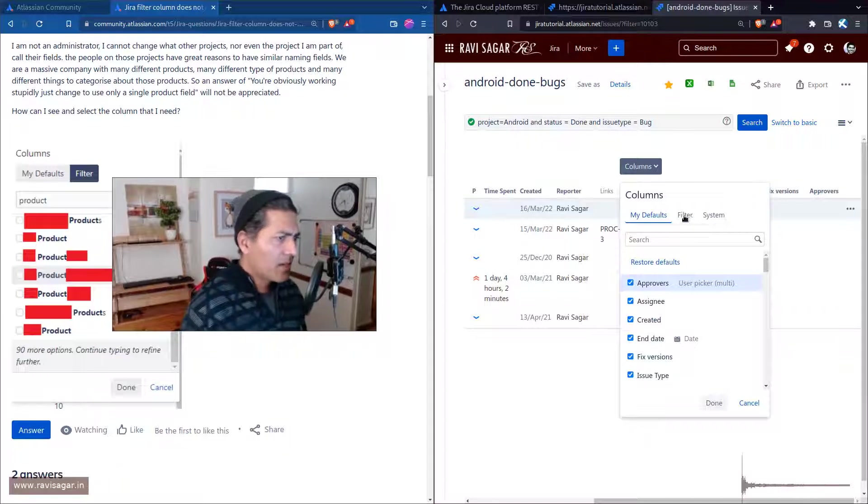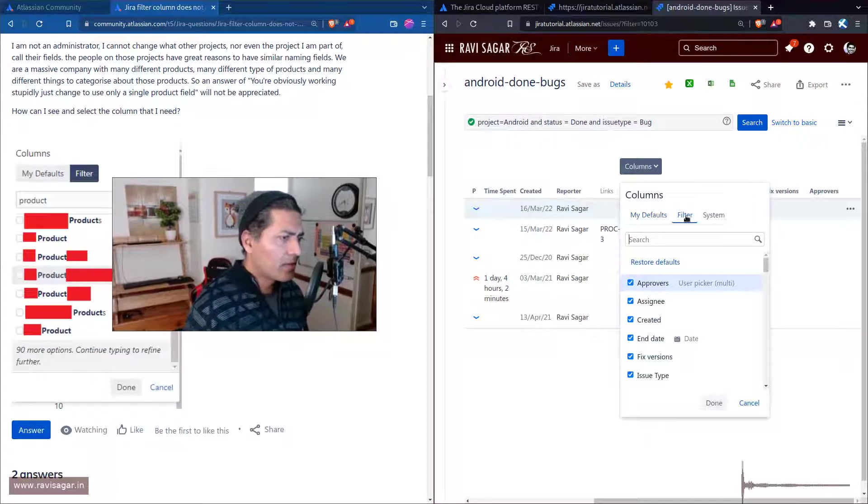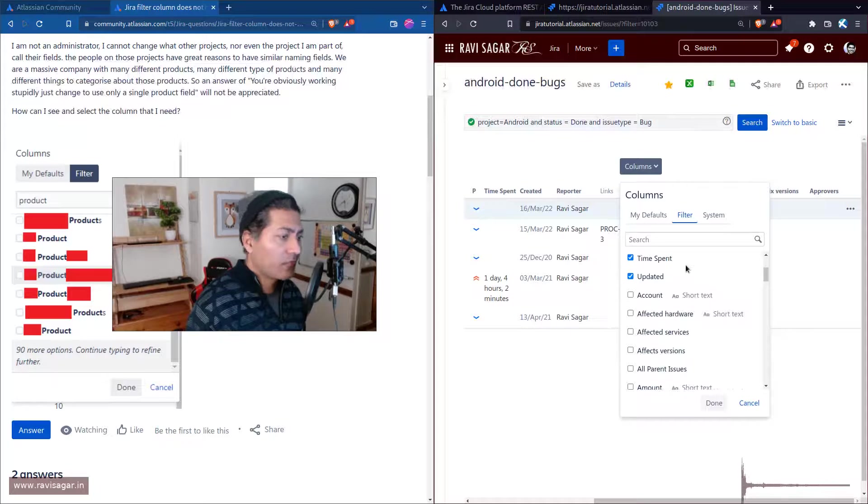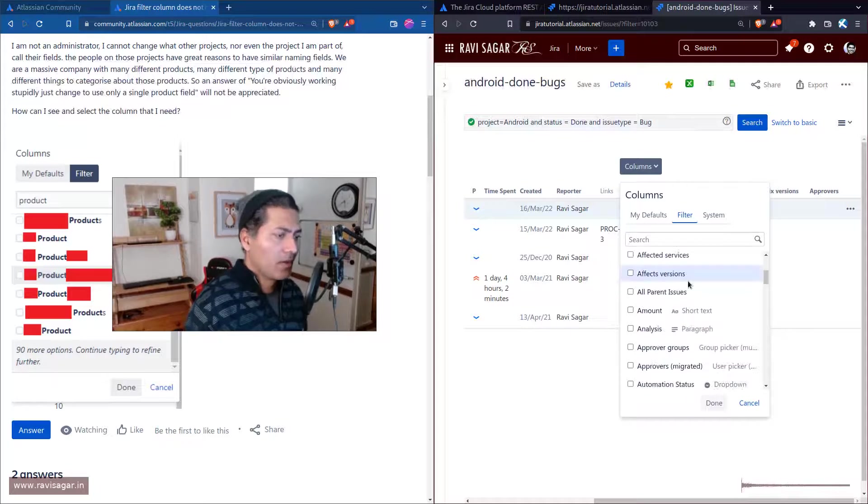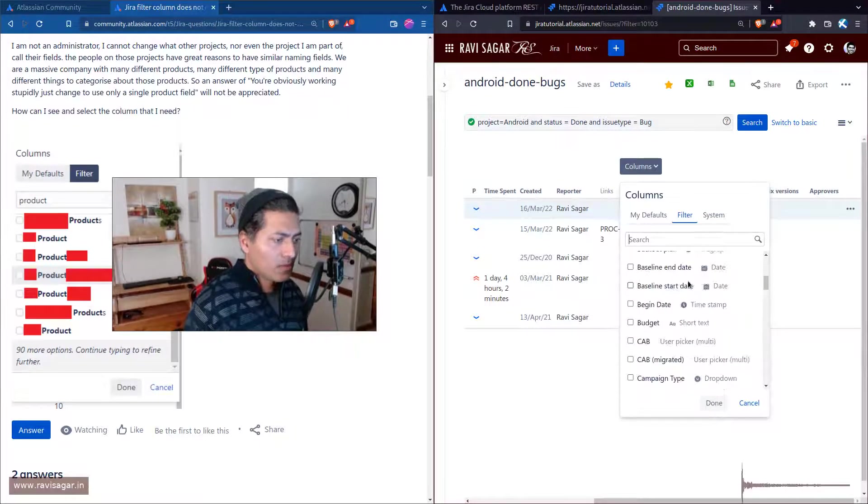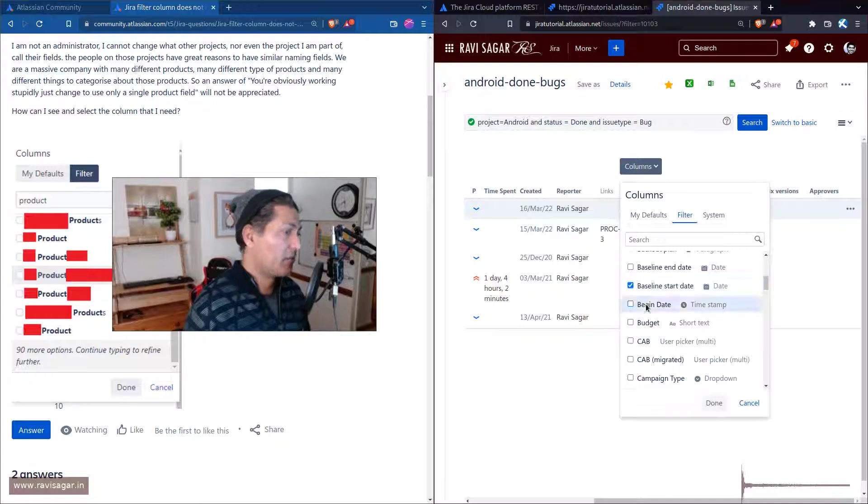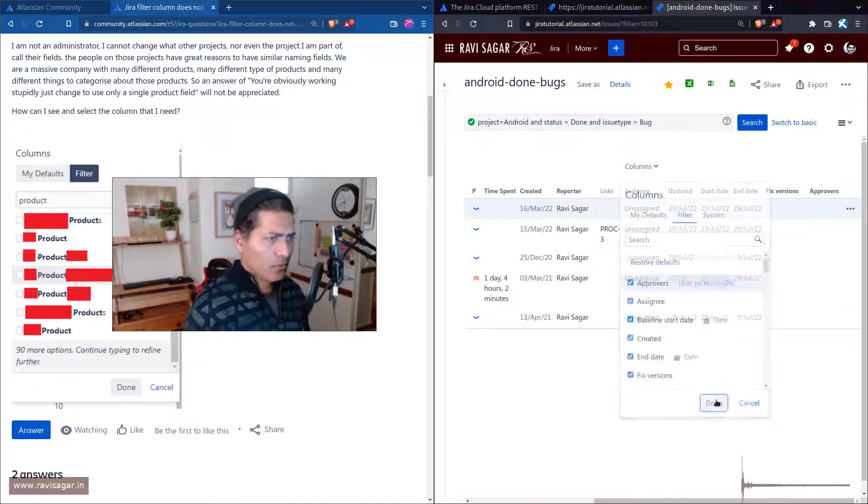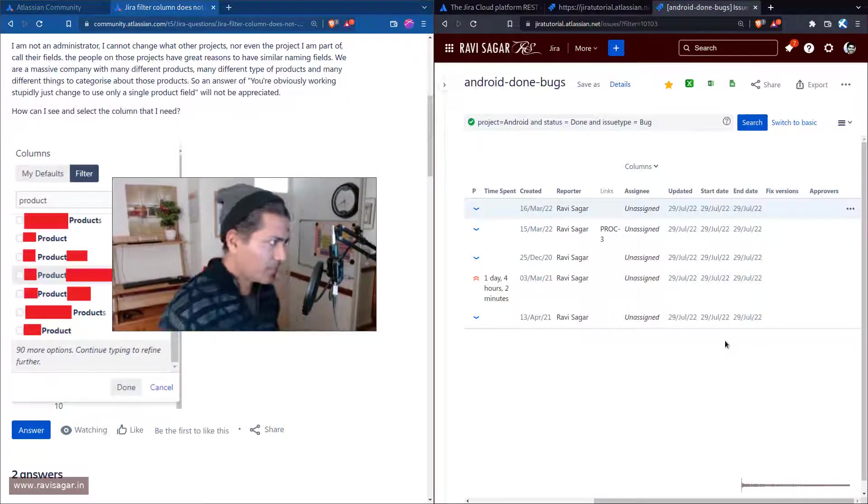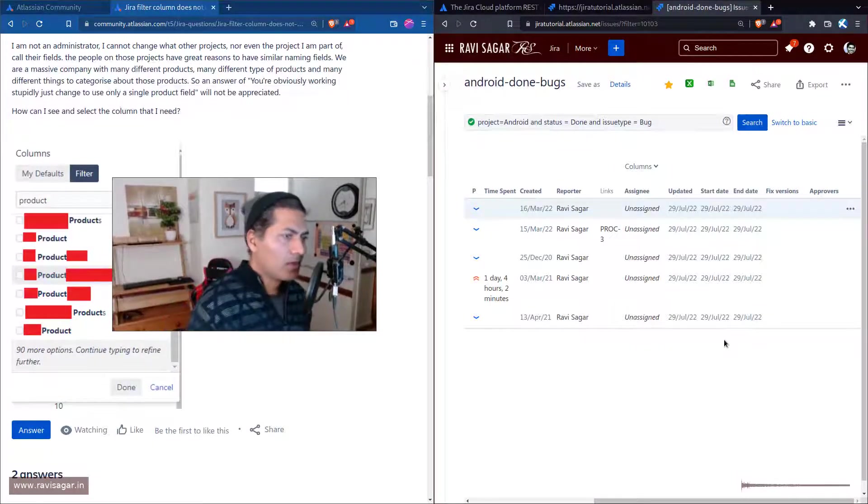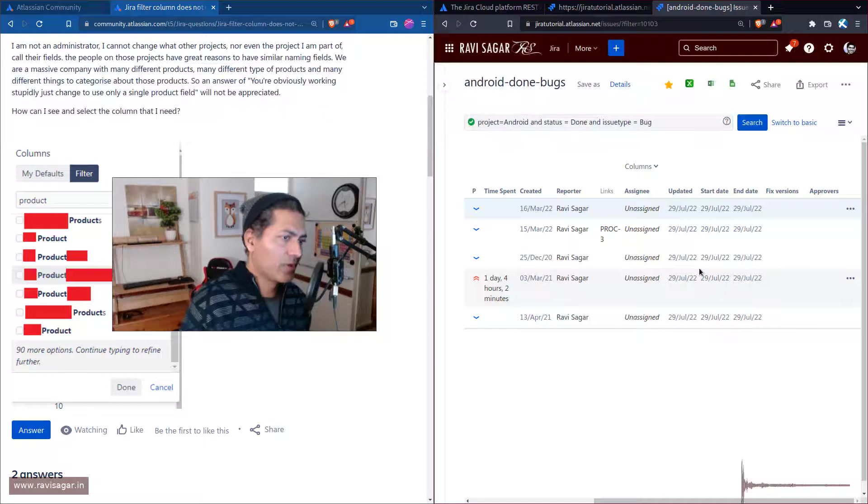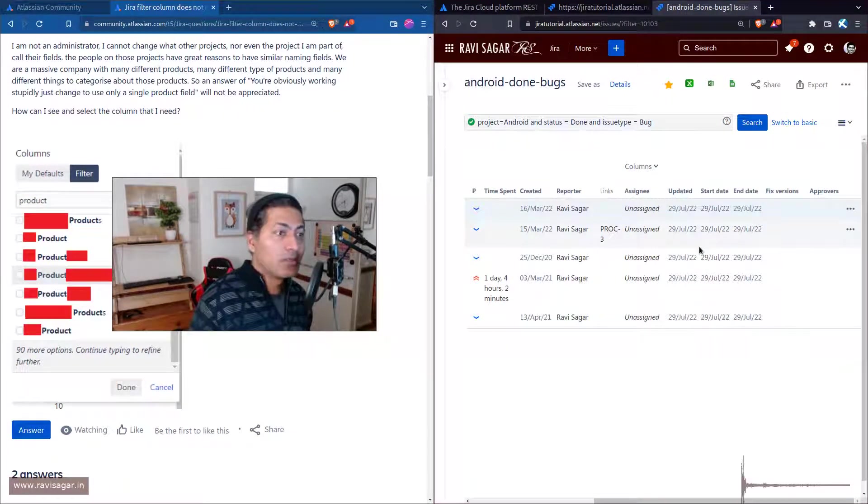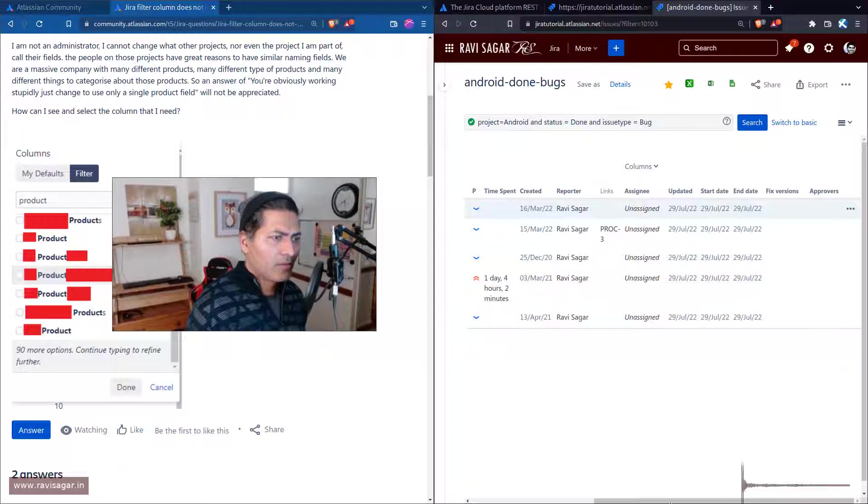This is something you can do - maybe you want baseline start date or end date, whatever. When you specify these things in your column, you can use this information to report on it.